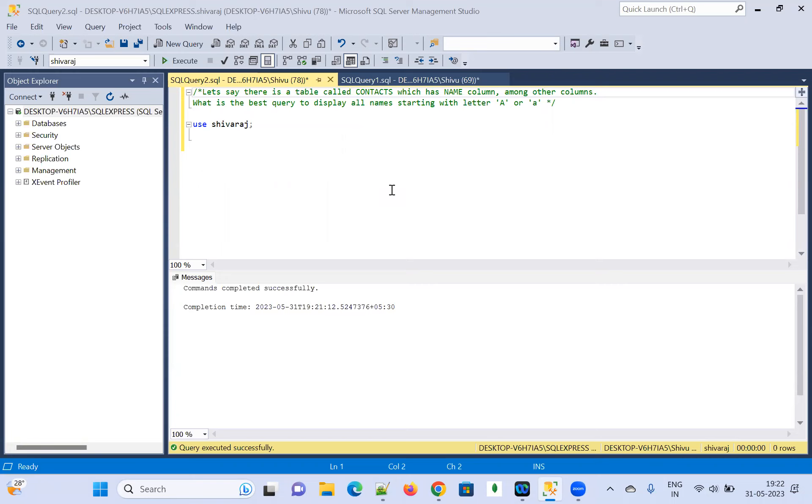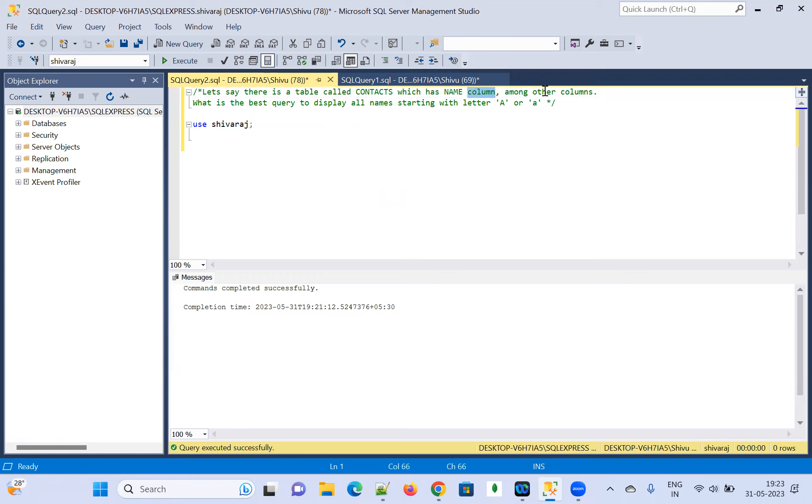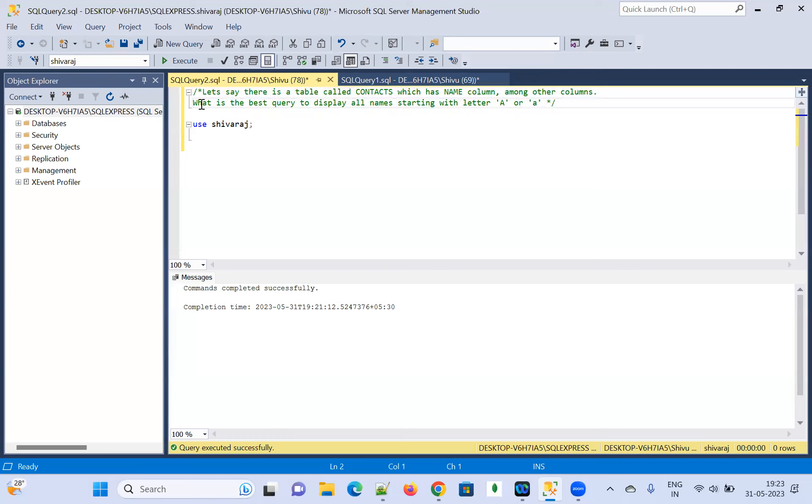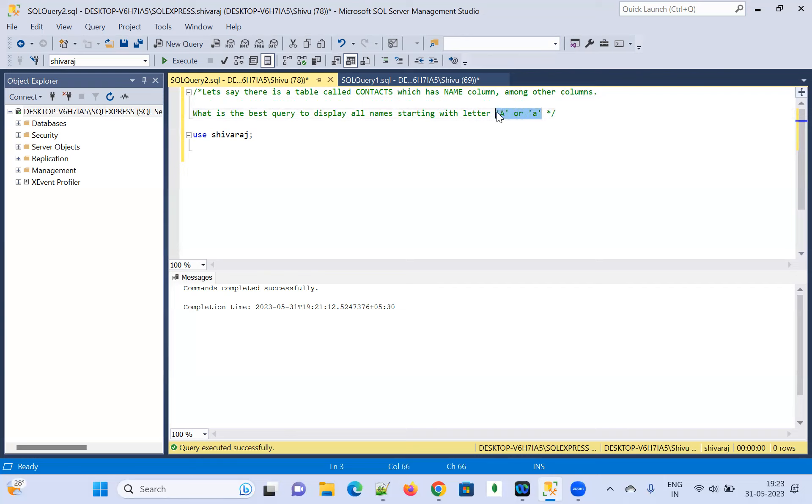And intro question is, let us say there is a table called contacts which has the name column and among other columns also. Along with the name columns, we'll be having the other columns also. And what they are asking us to get is, what is the best query to display all the names starting with the letter A or a.